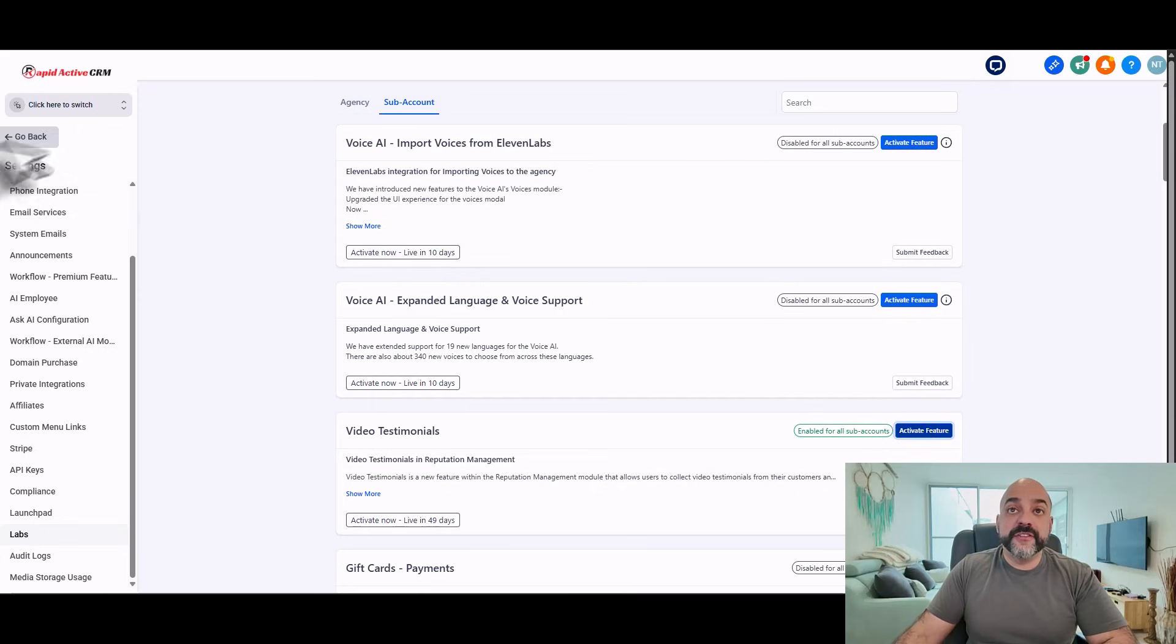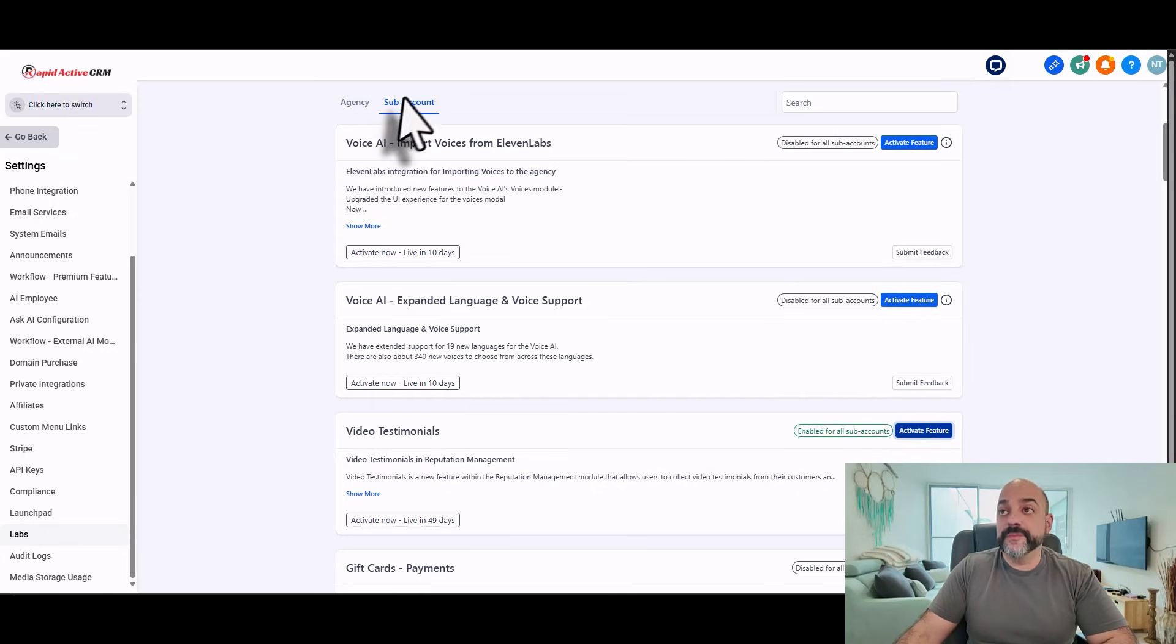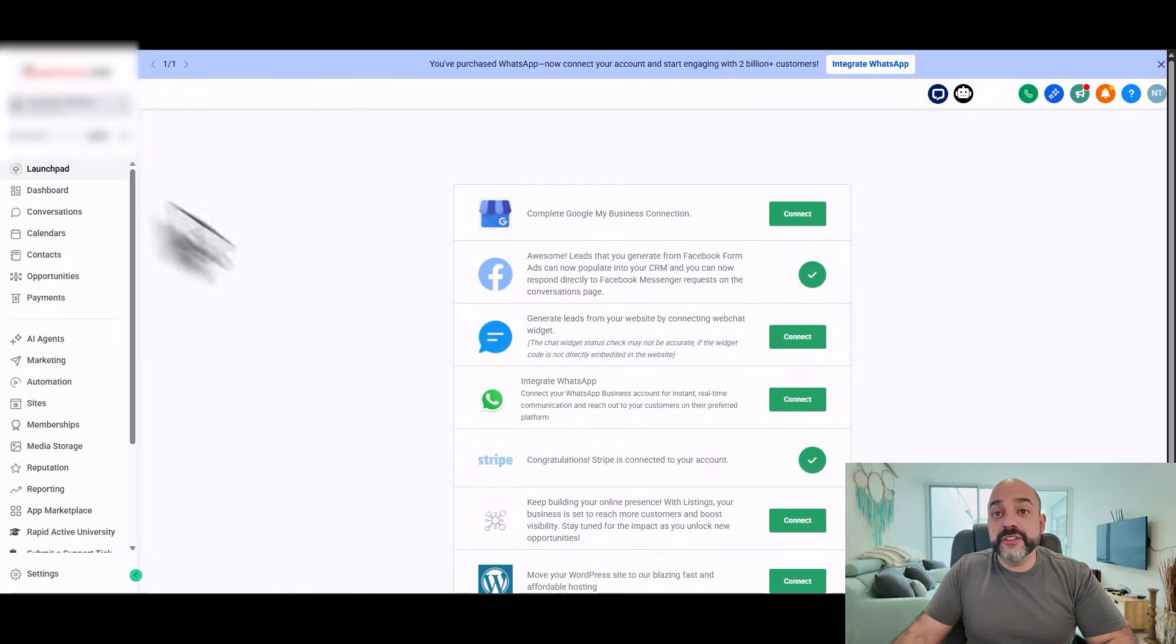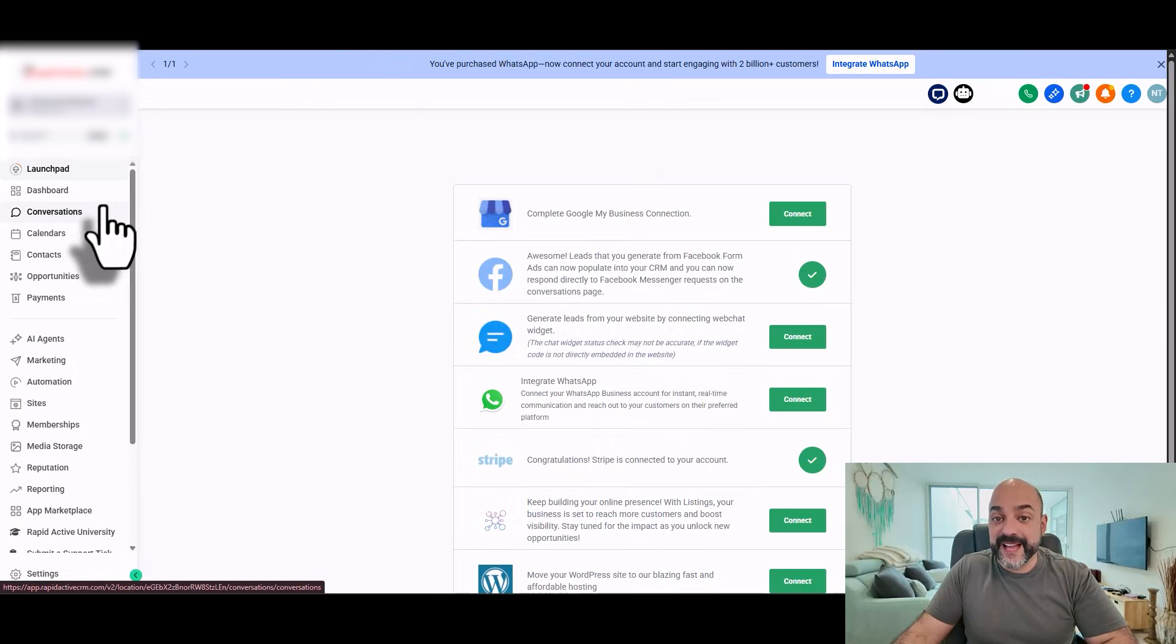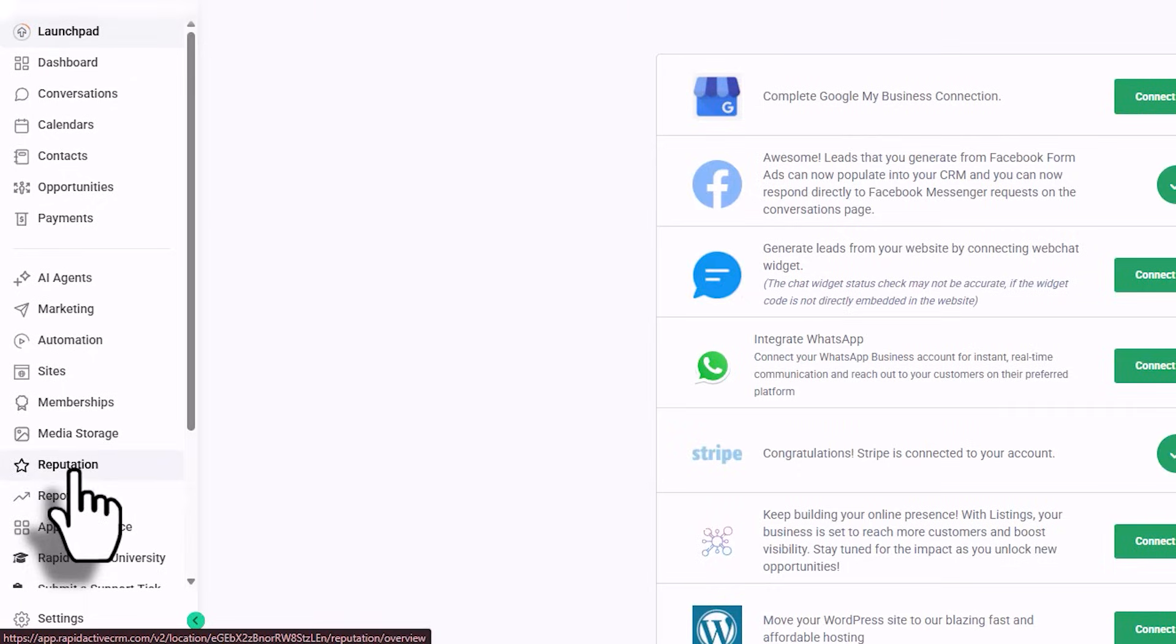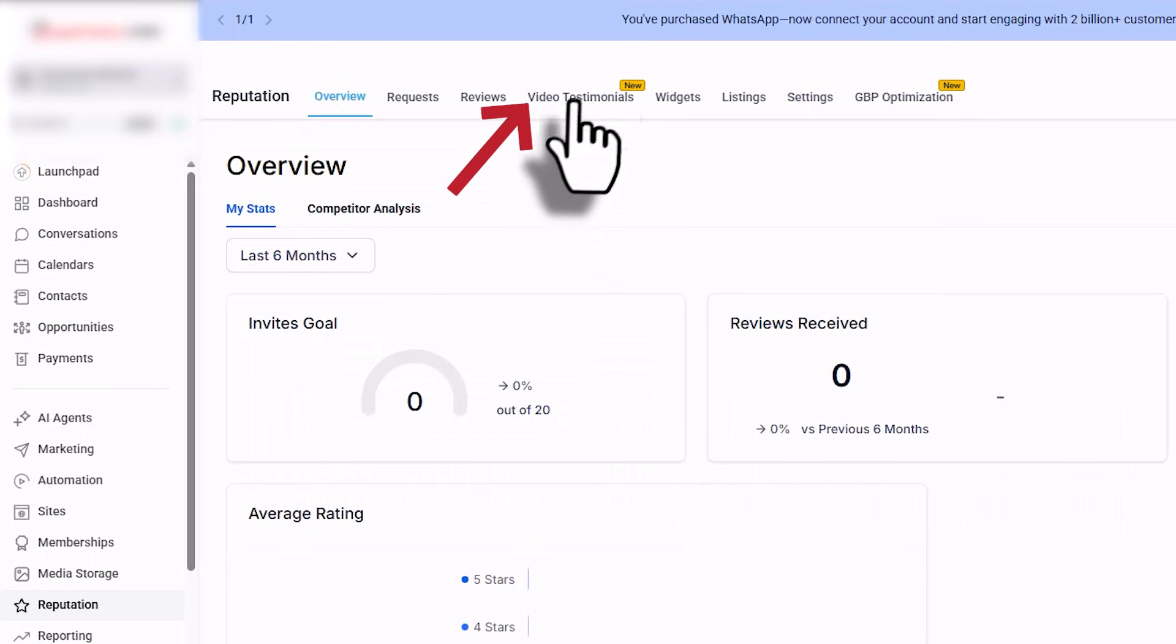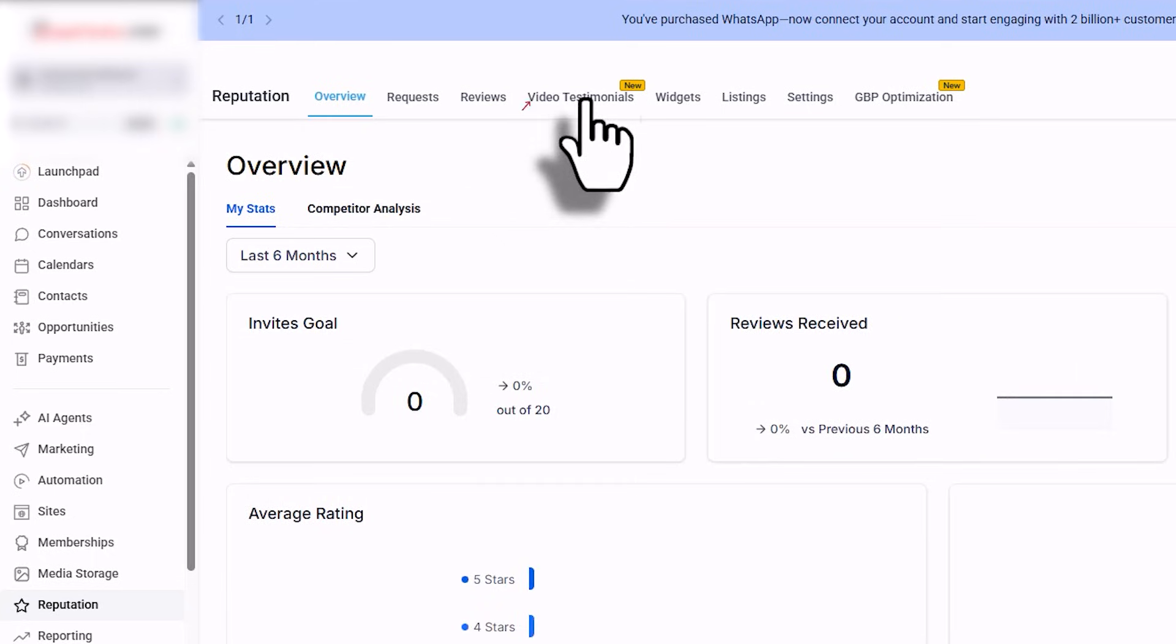When you activate the feature, you're going to go into the subaccount. And in your subaccount, you're going to come in here and go to the left-hand side, go to Reputation all the way in the bottom left menu, click on Reputation, and now you're going to see Video Testimonials.